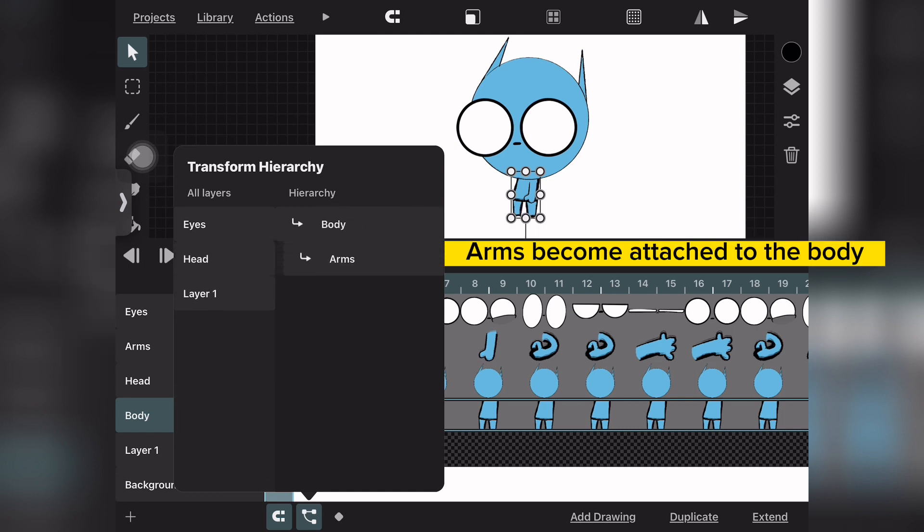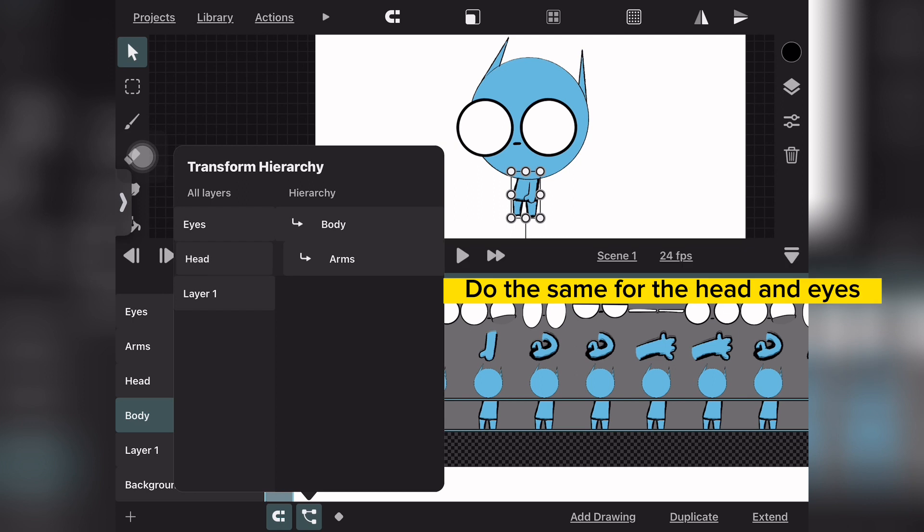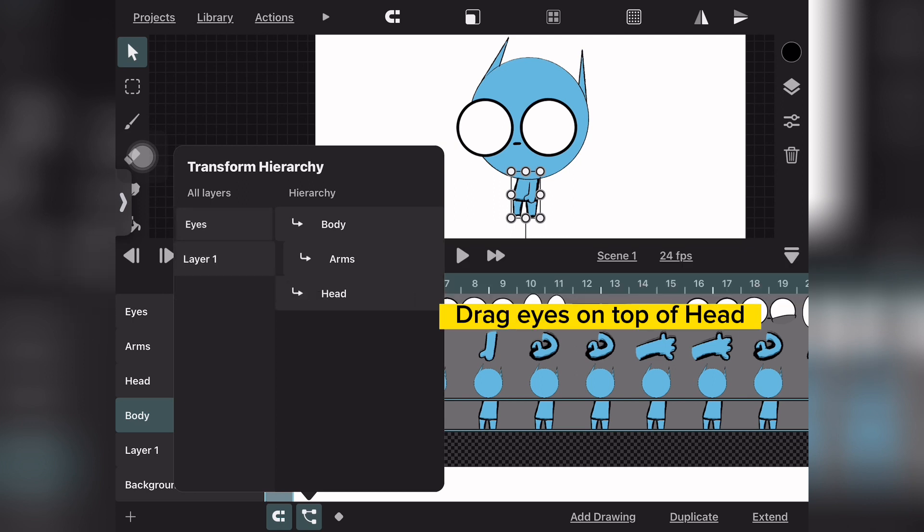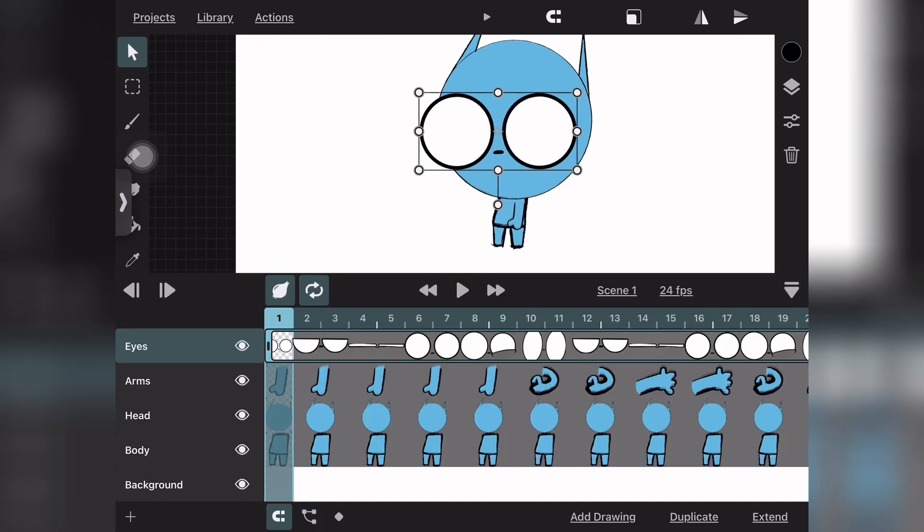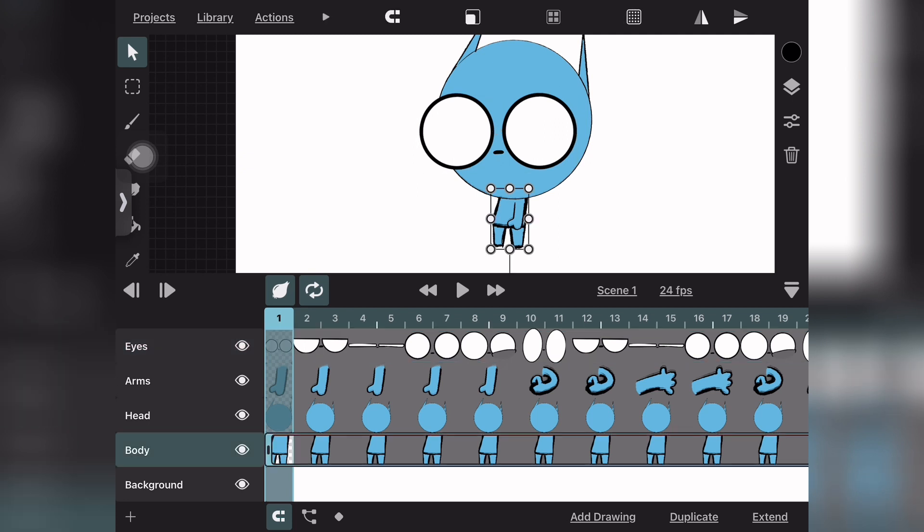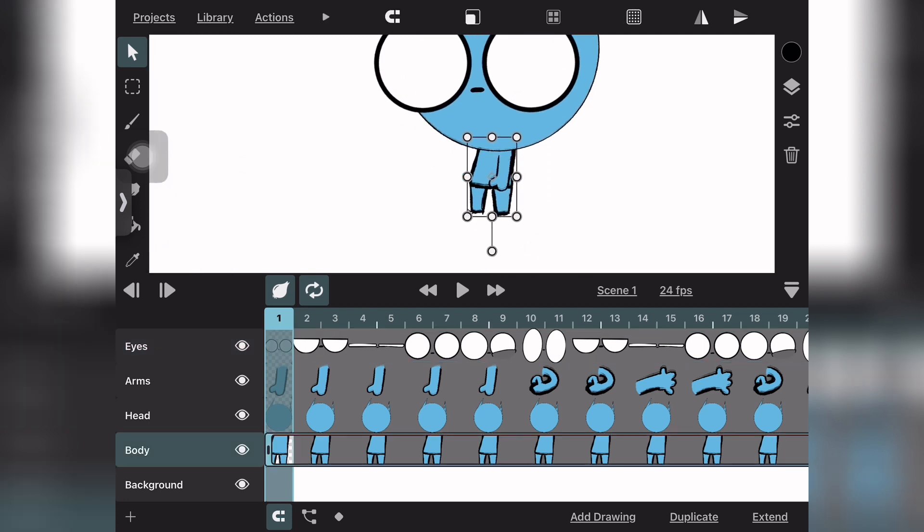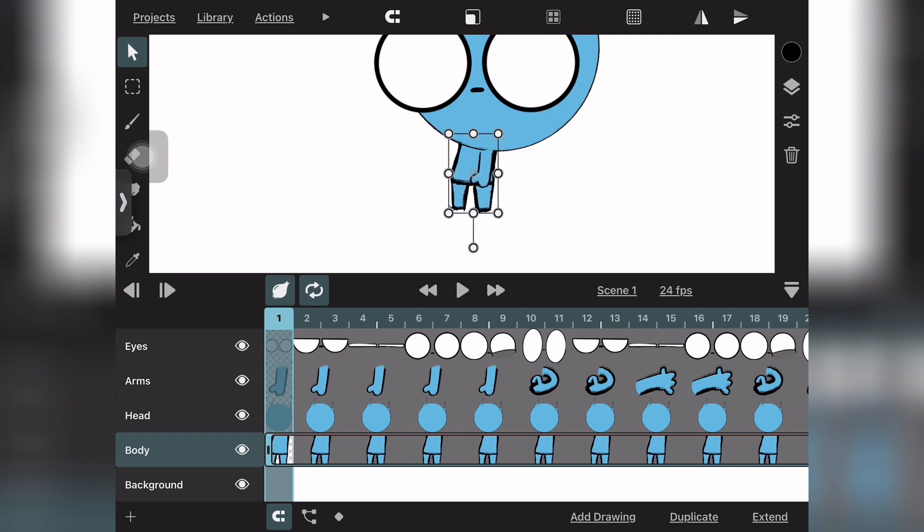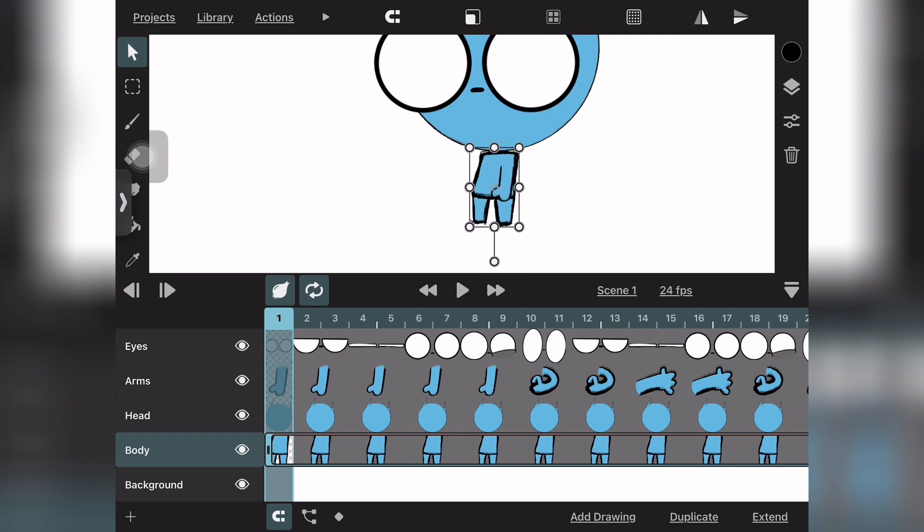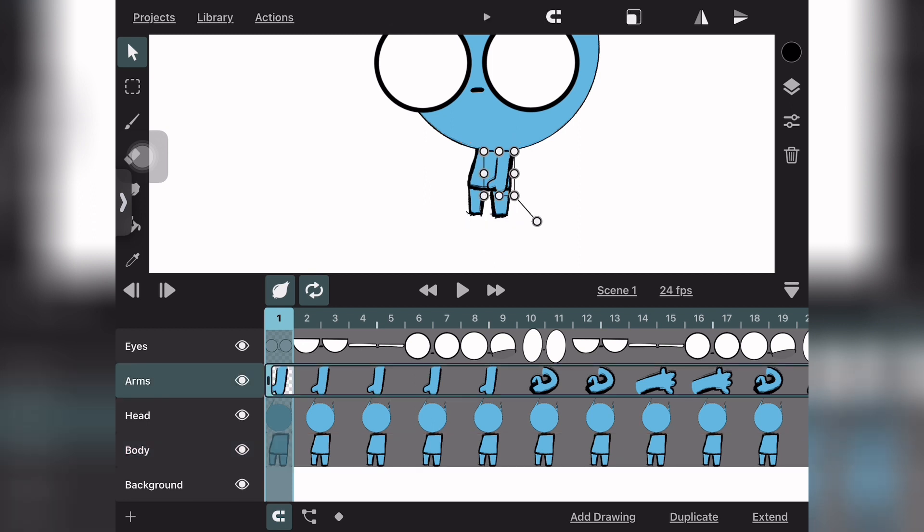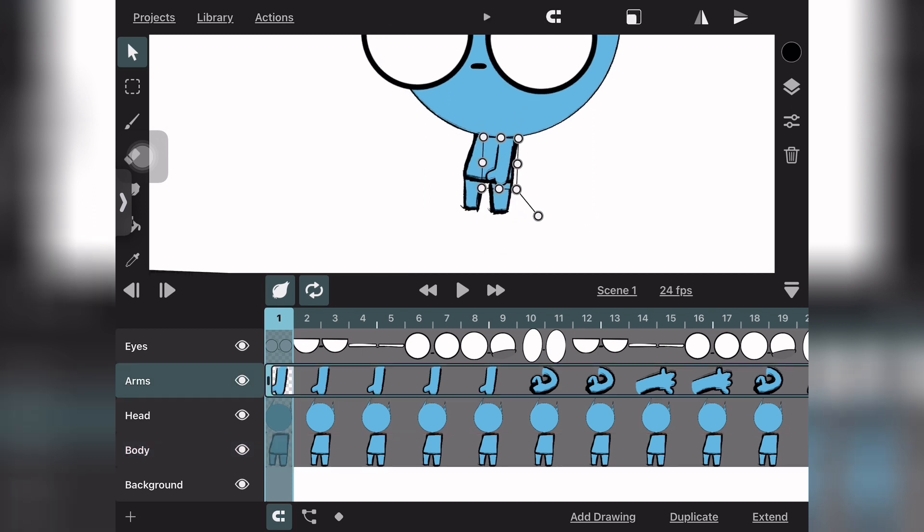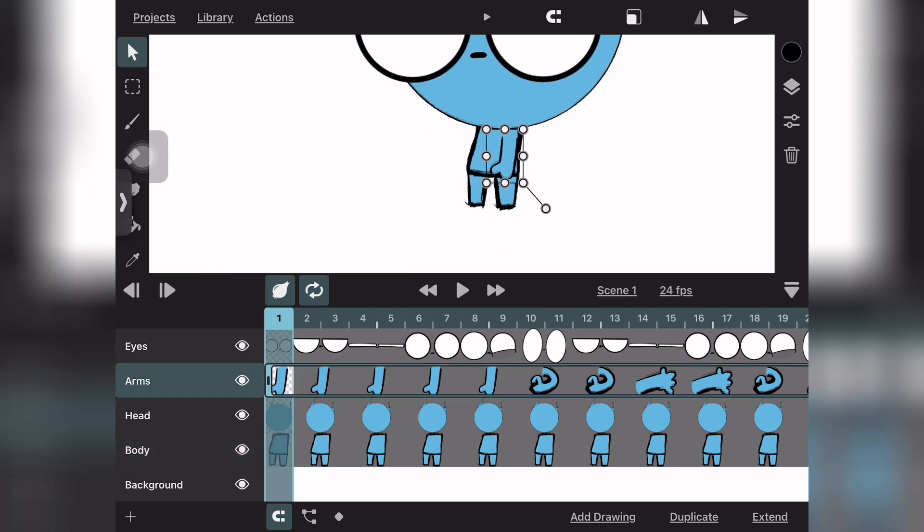If you want each body part to be connected to a separate piece—like body and arms, or eyes on the head—when you move that body part, it only moves that area. If I move the body, it moves the body and arms. If I move the head, it moves the head and eyes. But if I just move the arms, the arms will move separately from the body, and if I just move the eyes, they move away from the head.